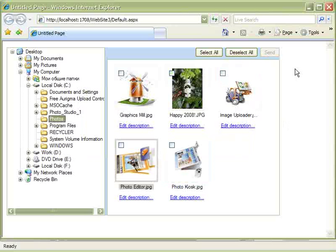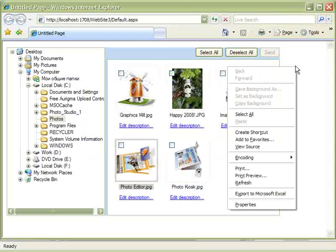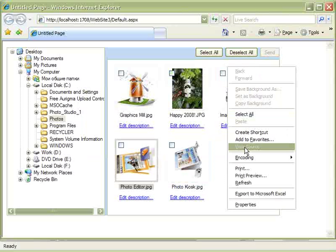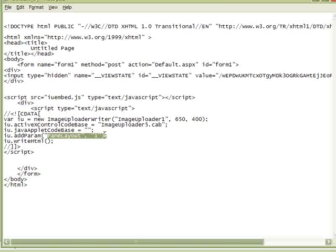Now we can view the source code of the page. Here are the properties that we have specified: the width and height, and here is the pane layout.